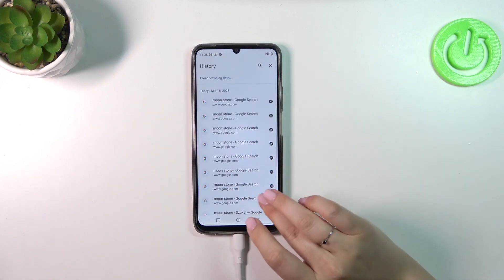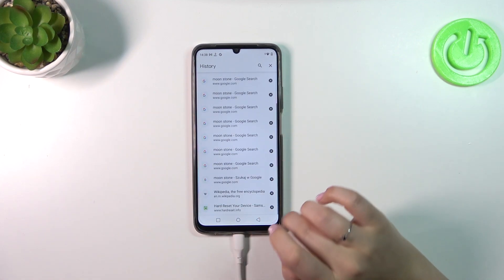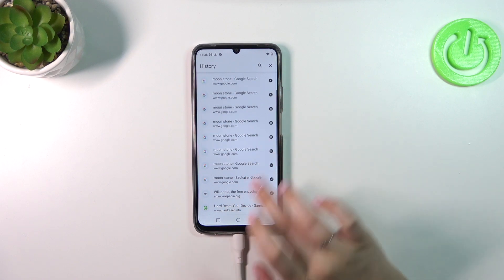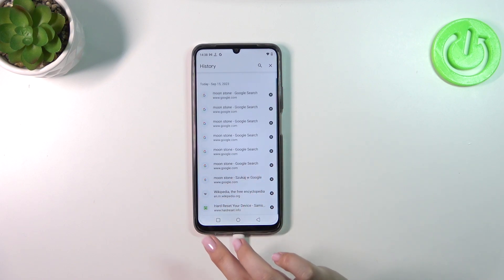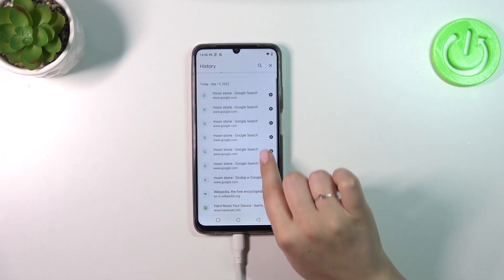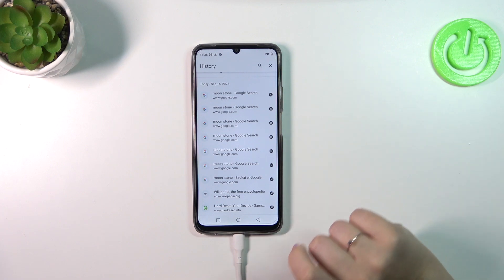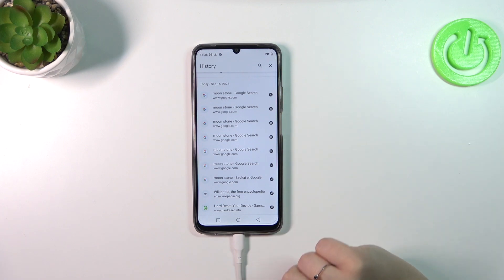Of course, if you want to, you can remove them manually one by one just by tapping on the X button right next to it and they will disappear. But of course, if in your case this list is too long to do that manually...